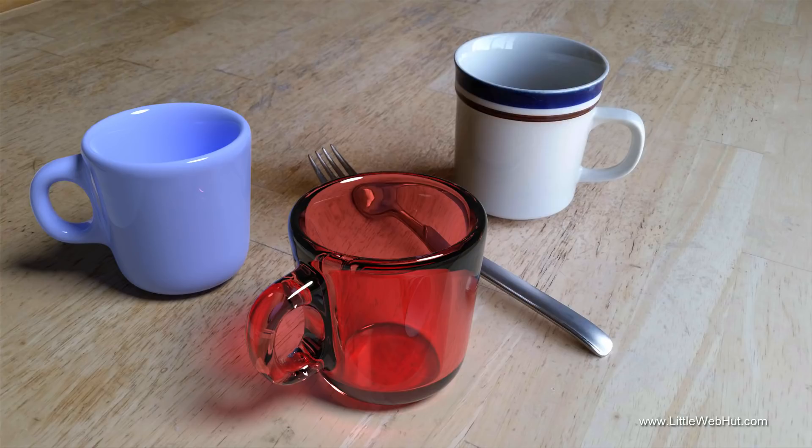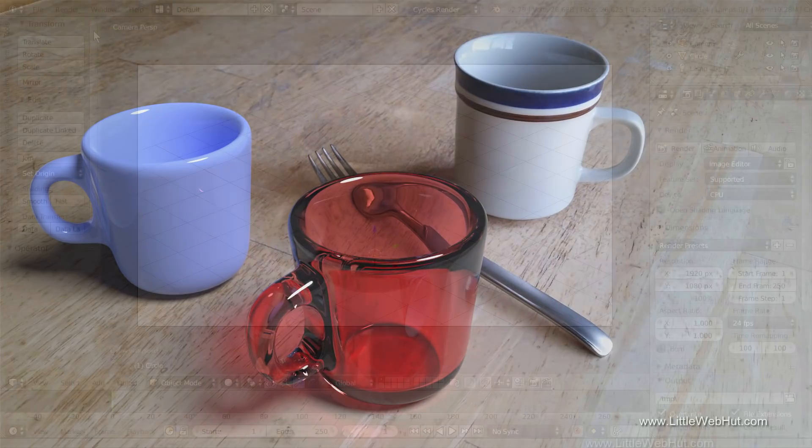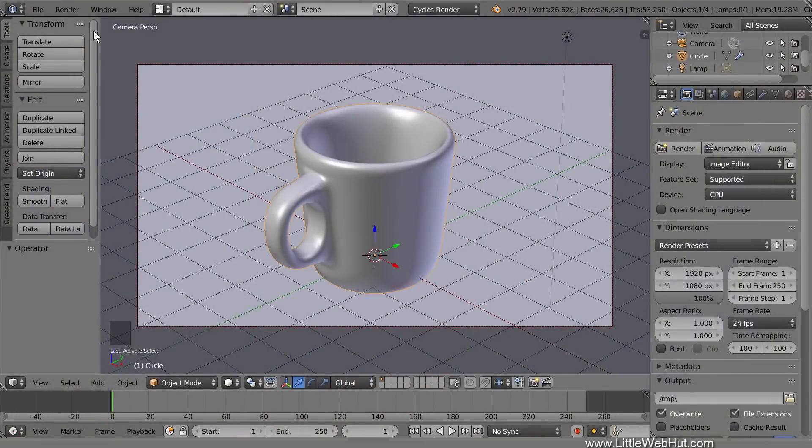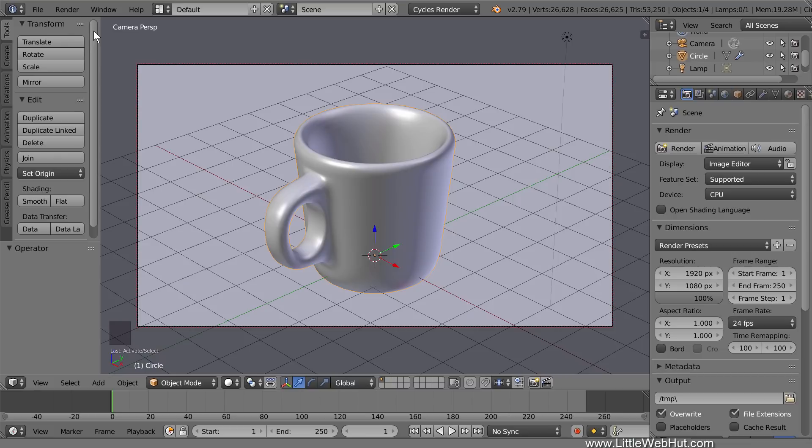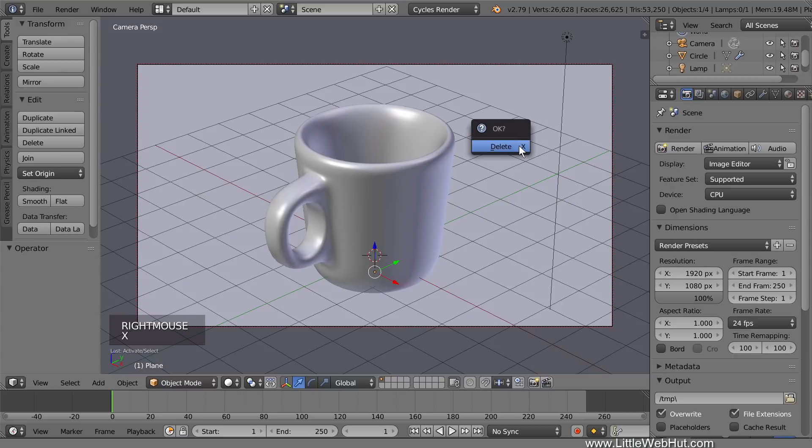The object that we're going to add to the photo is this coffee cup that I made in a previous video. I put a link to the video in the video description. We'll start by deleting the surface that the cup is sitting on, so right-click it to select it and press X to delete.